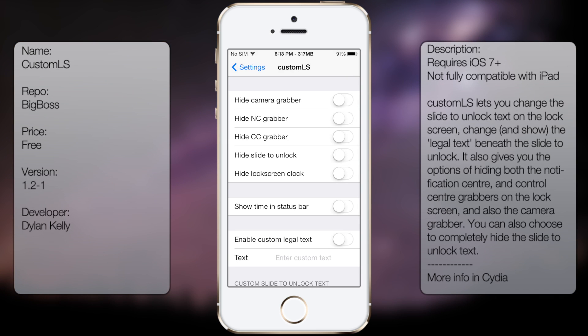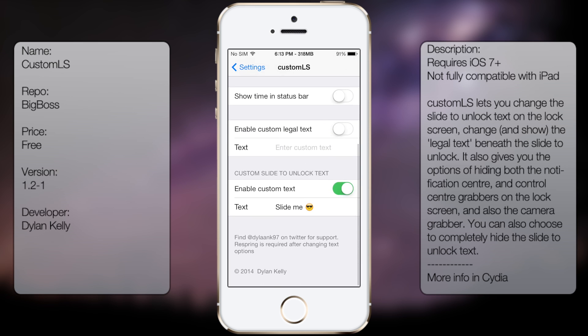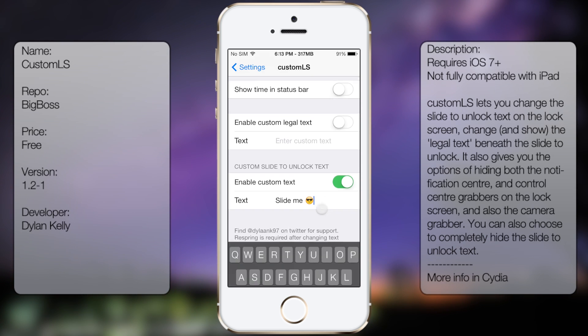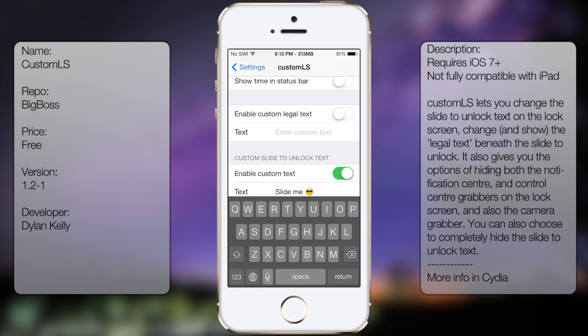So let's just hide the camera grabber, hide the NC grabber, CC grabber and so on. And at the bottom there you can change it to any text you want so let's just change it to please.